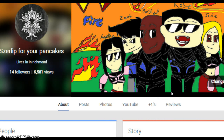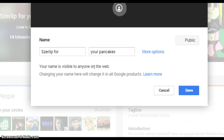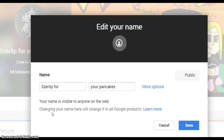Click 'Change Name' and this popup appears — change it to whatever you want. That's a quick and easy edit-your-name tutorial. Bye.